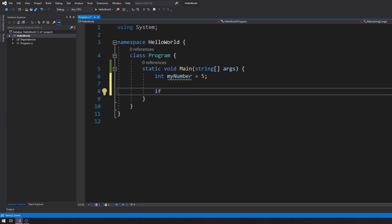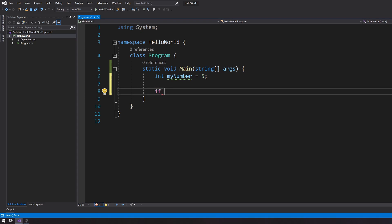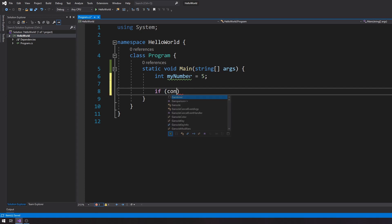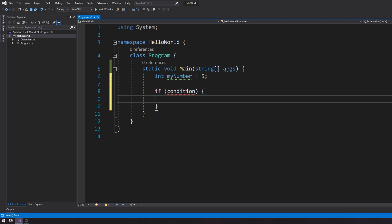You throw in the if keyword, and Visual Studio actually recognizes that as a keyword — you notice that because it's actually pink, it's not blue like the other ones. Then you have to throw in a pair of parentheses where you are going to have a condition, and you're going to have to use your curly braces. Good programming languages will all use curly braces.